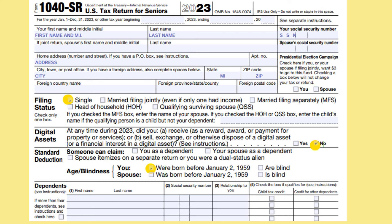At the top of the Form 1040-SR, put your first name, middle initial, last name, your Social Security number, and your address. If you are interested in $3 going to the Presidential Election Campaign Fund, check the box under that section. Under the Filing Status section, check the box that you are single.